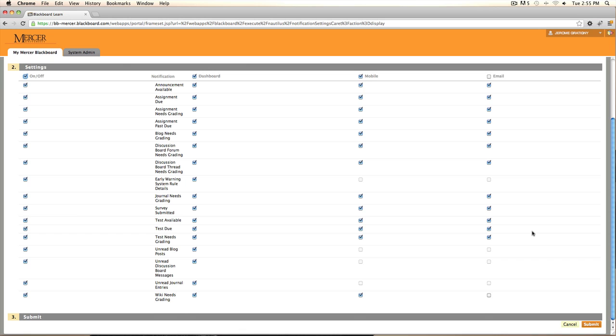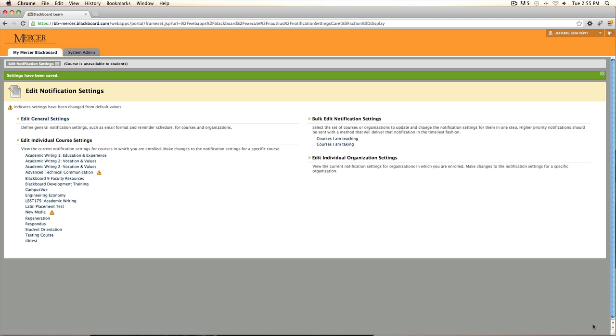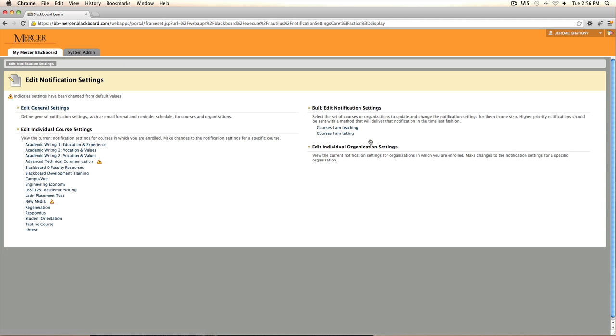Once you have made your selections, click Submit. Through managing your notifications, you will be aware of all assignments and notifications within your course.